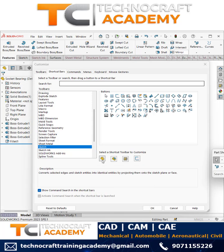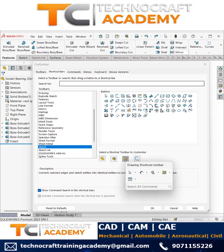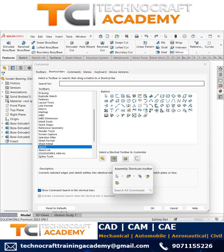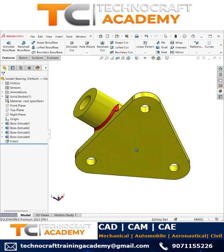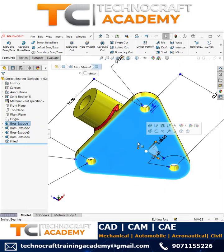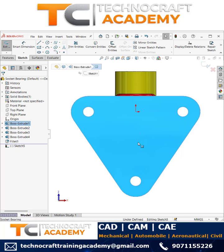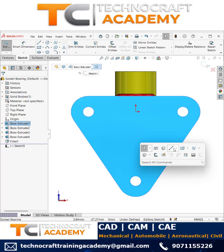Similarly you can do this customization for the Part workbench, for Drafting, and also for Assemblies. Once you do these settings, just click OK. To enter the Sketch workbench, use the keyboard shortcut Q, and if you press the keyboard shortcut S you will have all the tools in the shortcut bar.